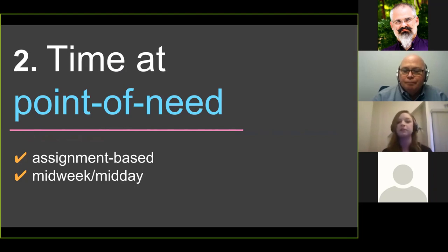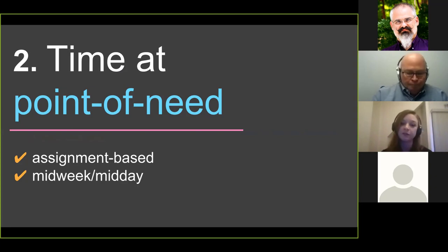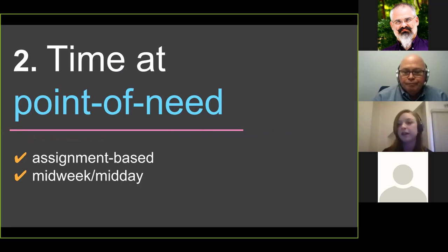From looking at the literature and some studies done about webinars and scheduling, the most popular times are midweek and midday — Tuesday, Wednesday, or Thursday — and peak times tend to be 11 a.m. or 2 p.m. For our population, we've been doing 2 p.m. and it's worked out really well.